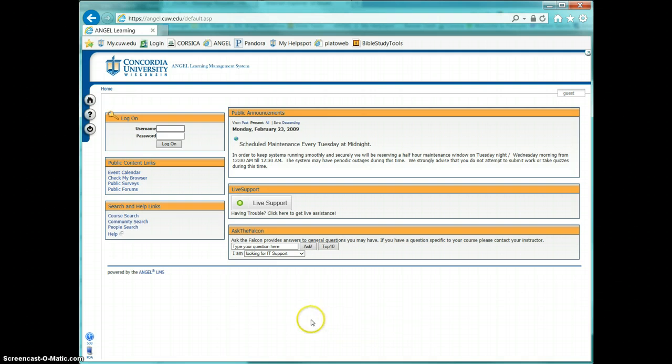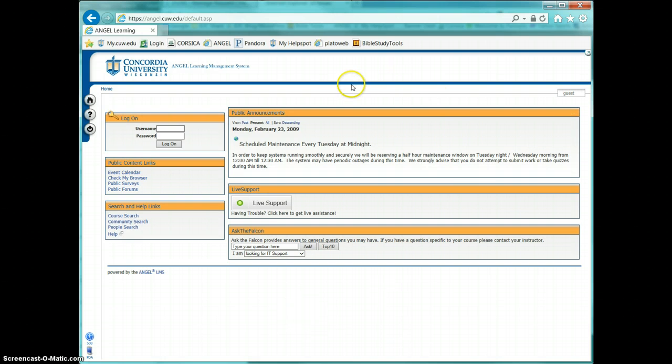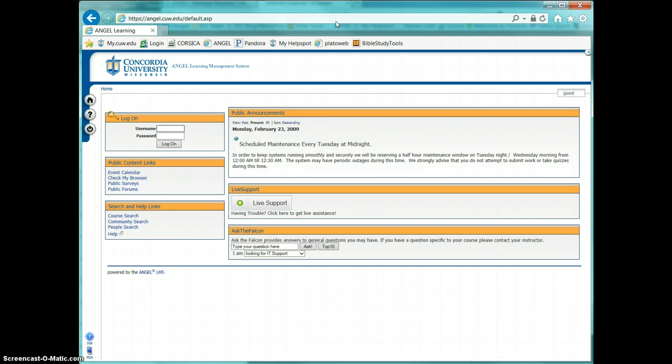And now my browser is running in Internet Explorer 9 mode, and it will continue to do that as long as this browser is open. Unfortunately, it is something that you have to reset each time. It's not a setting that stays. So each time you open Internet Explorer, you'll need to go into those developer tools and reset it back to Internet Explorer 9 if you want to have Angel display everything correctly.